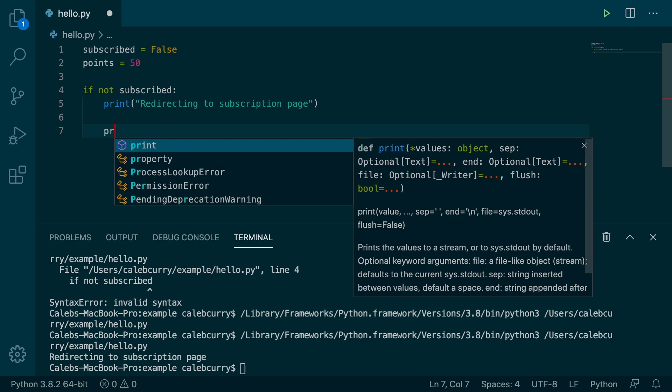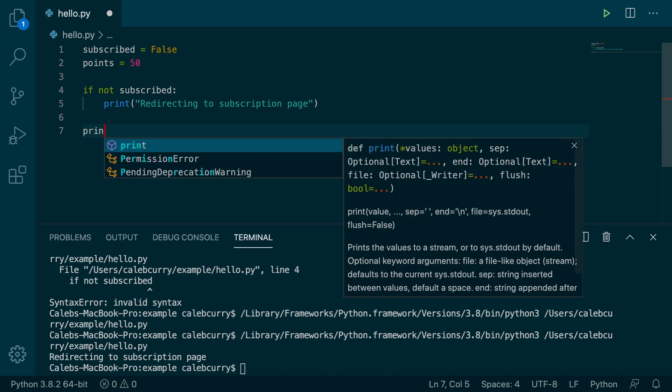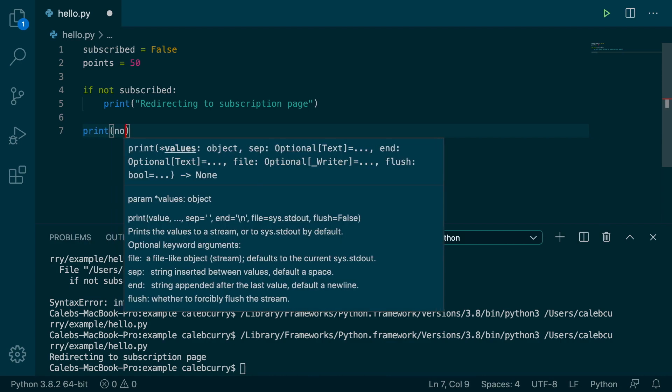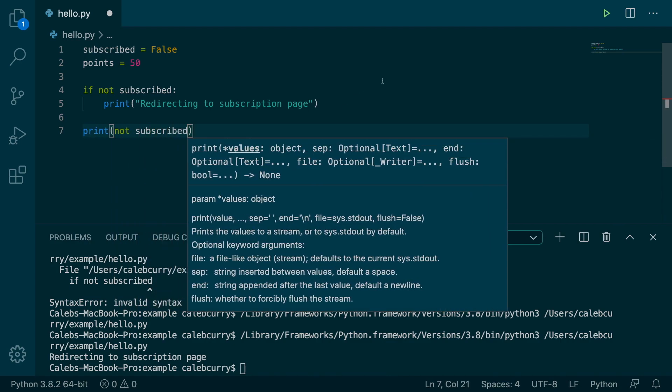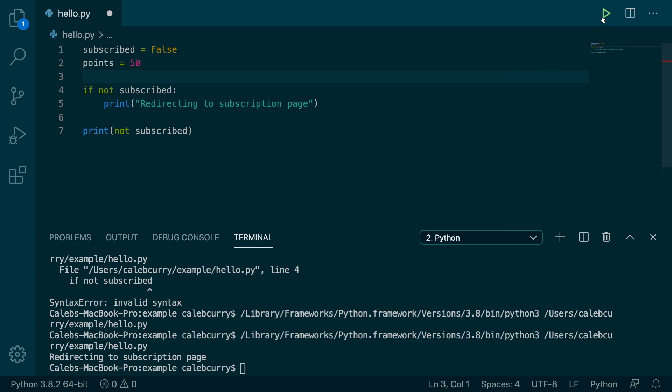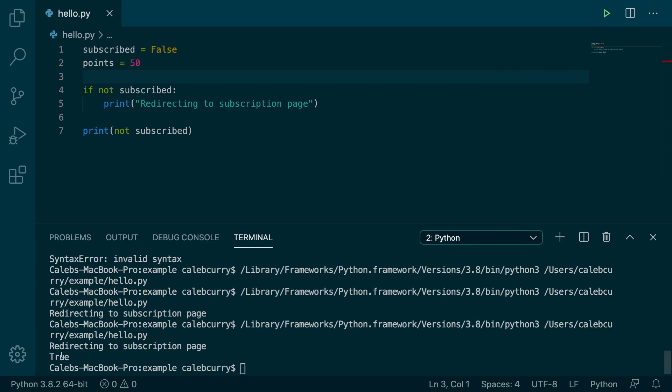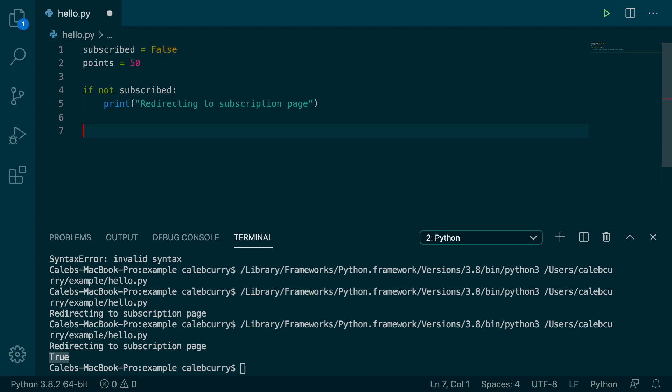you can go in here and say print not subscribed. Run this and you get the value true. That's because subscribed is currently false and not will negate it to true, which is why the if statement executes.